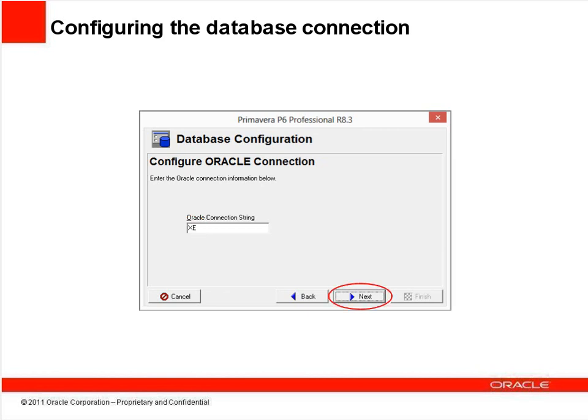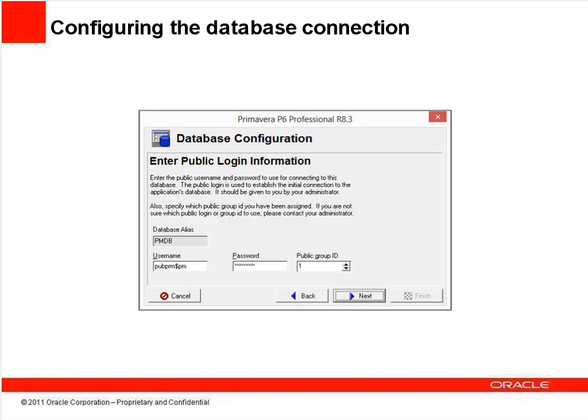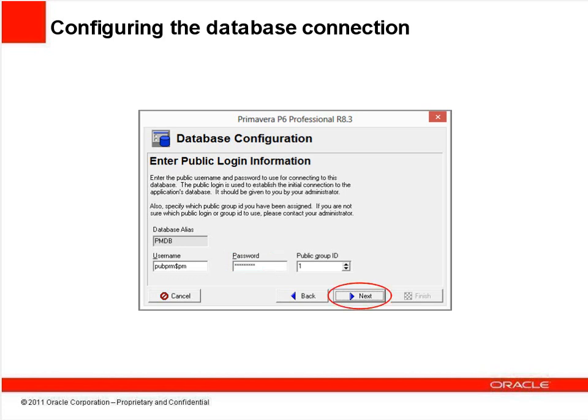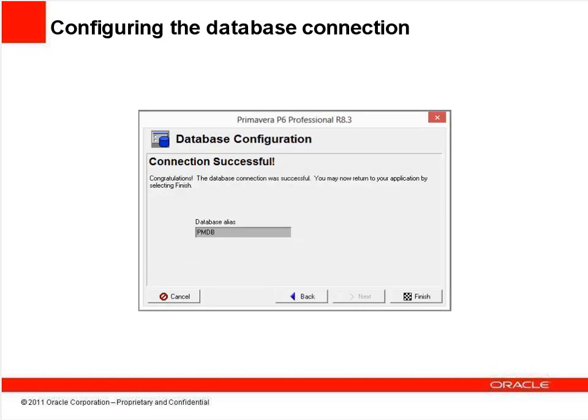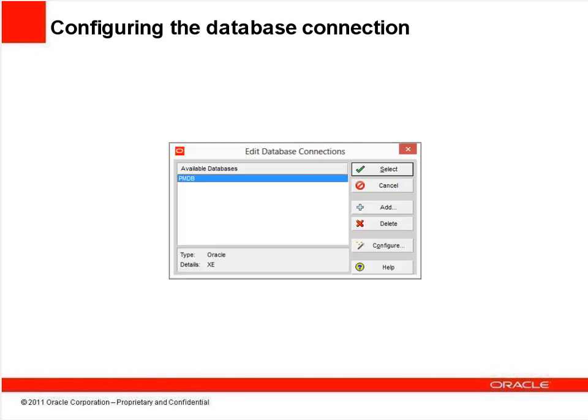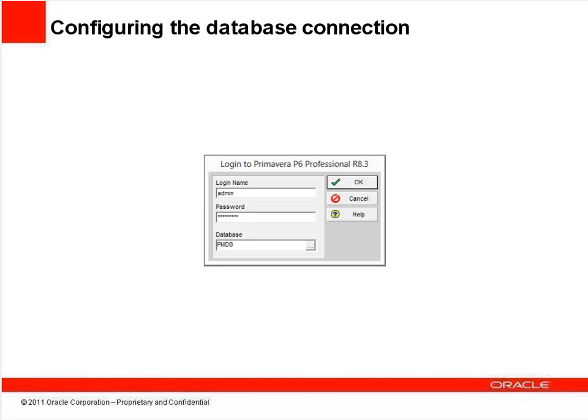The Oracle connection string is simply XE. Click Next. Enter the username PUBPRM$PM as shown. The password is the one you created during installation. Enter it, then click Next. Then Next again on the review screen. You should see Connection Successful. If, instead, the connection fails, get a screenshot of the error, then contact support for assistance. Click Finish, then Select. You can now log in normally.